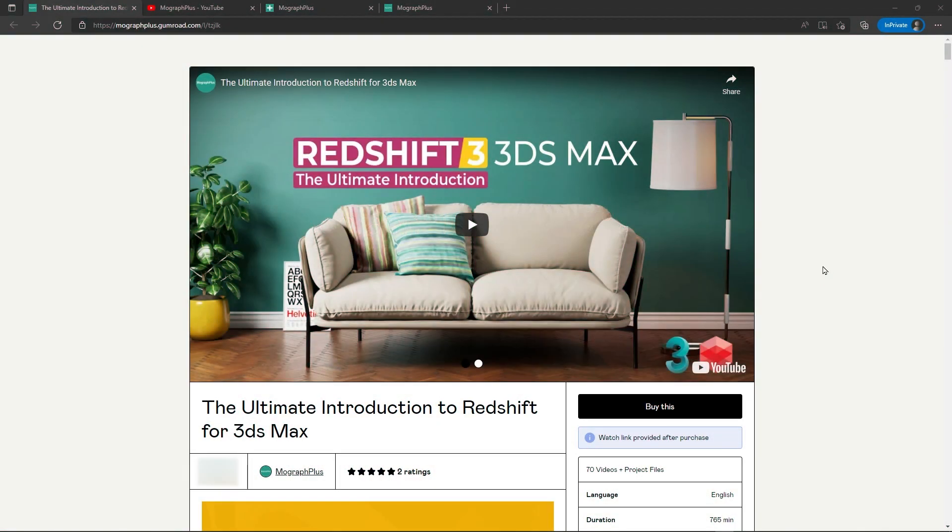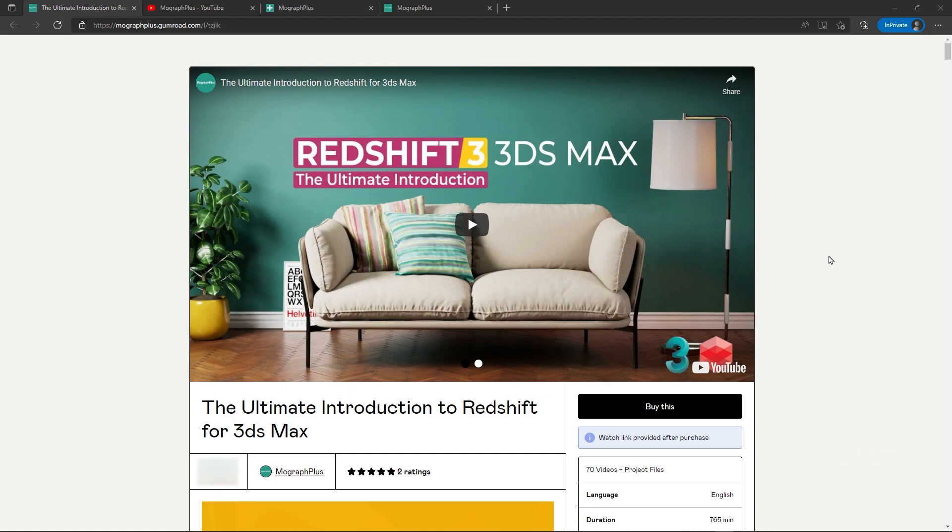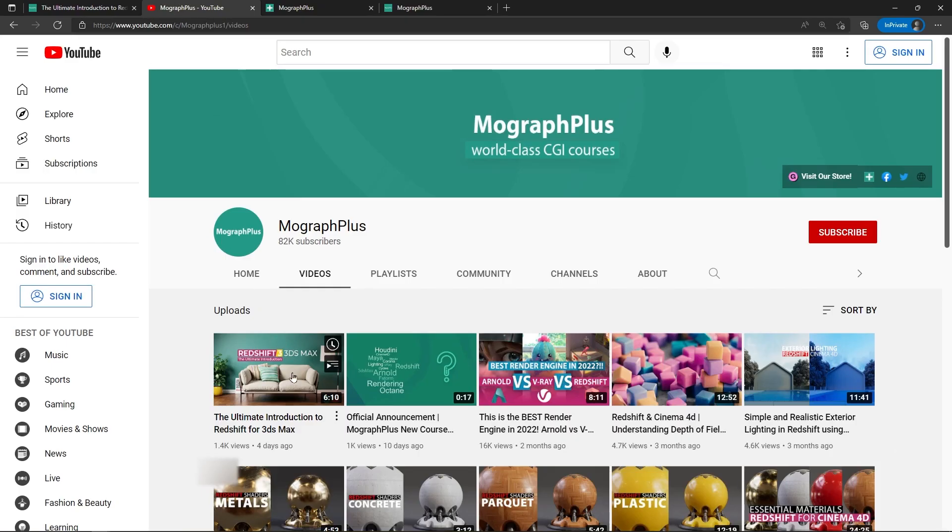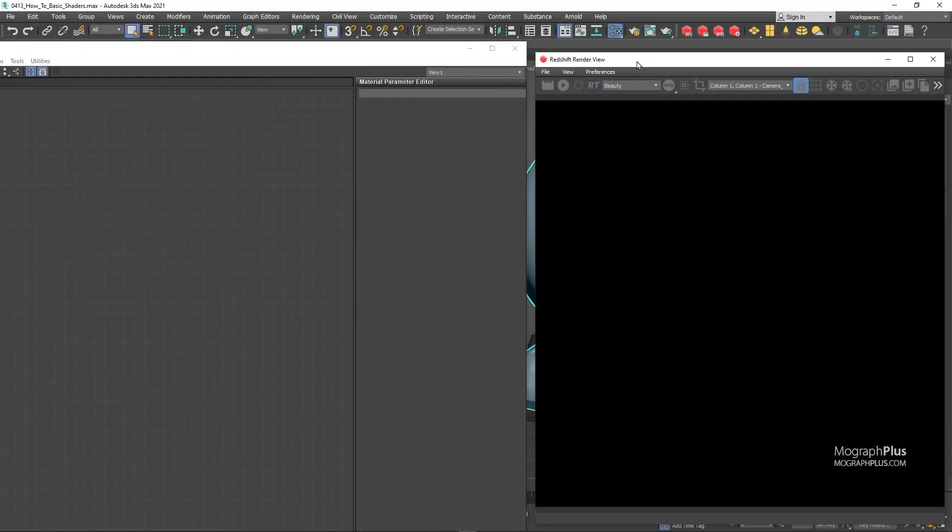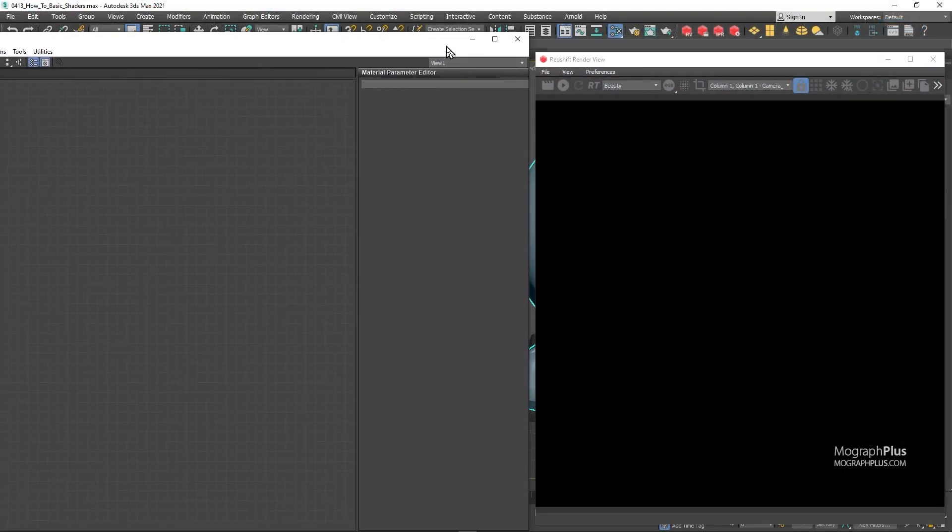Hey folks, welcome to MoGraph Plus. This video is a free sample from our course The Ultimate Introduction to Redshift for 3ds Max. It's a massive 13 hours course in which we explore all the aspects of Redshift for Max thoroughly. Make sure to check it out, the link is in the description. Also be sure to subscribe and ring the bell to get notified about our latest videos.